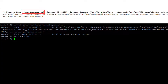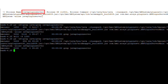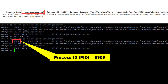To verify that the Java plugin server Java process has been restarted, we will use again the same grep command. As we can see, the Java plugin server Java process has now been restarted and it has associated a new process ID. In this case, as per this example, it is 5309.